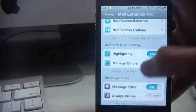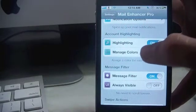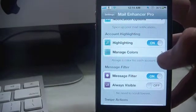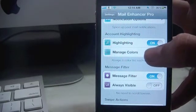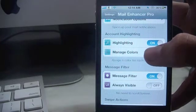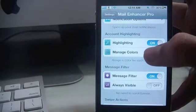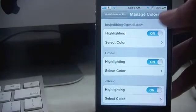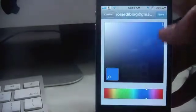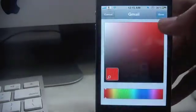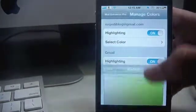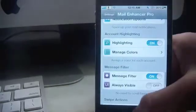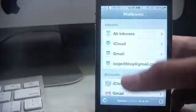Next is account highlighting. This is something very good which allows me to easily come to know on what email address did I receive the email. Let's go to manage colors. iOS Jedi blog, select color, set it to blue. Gmail, select color, set it to red. And iCloud, set it to green.